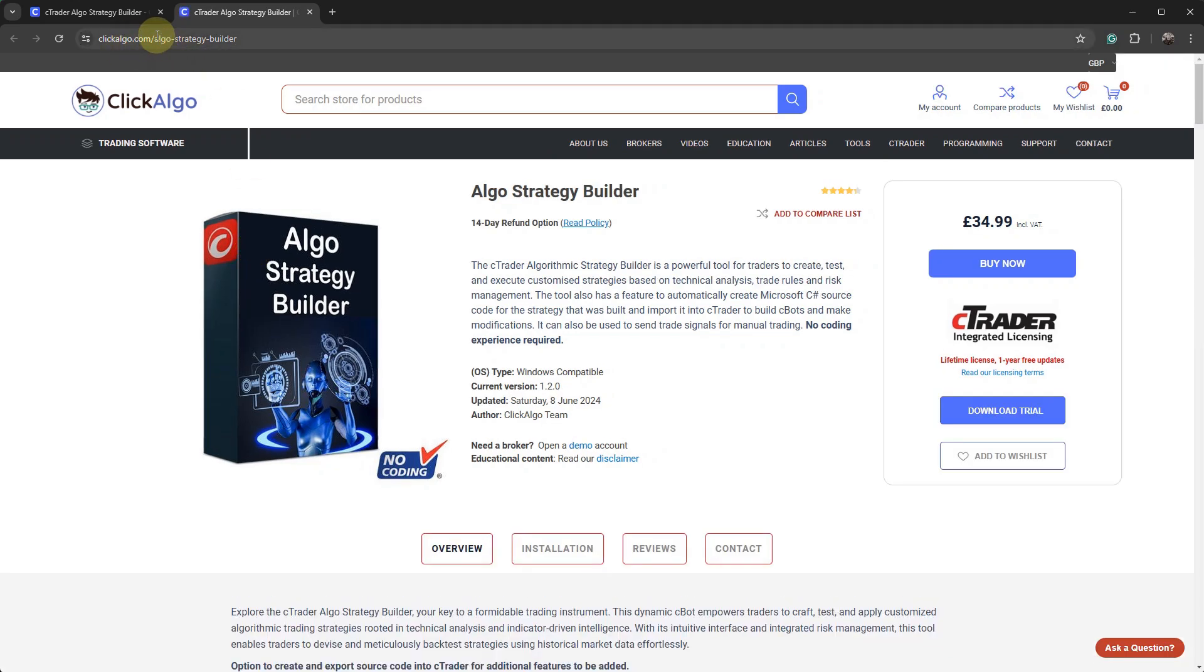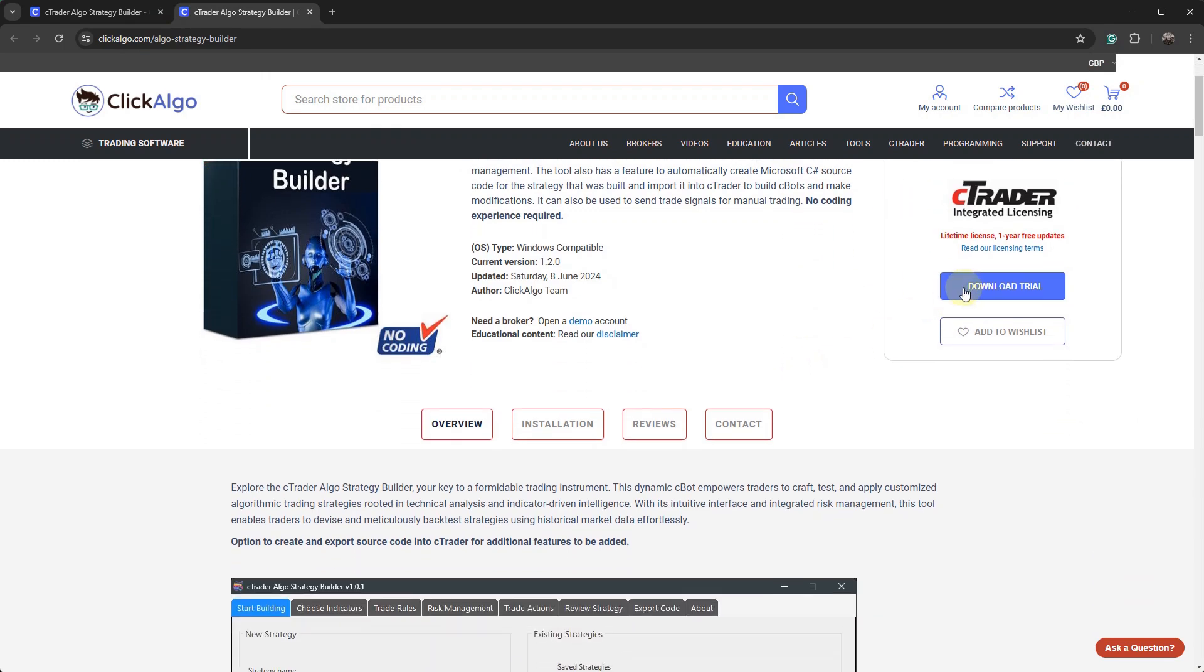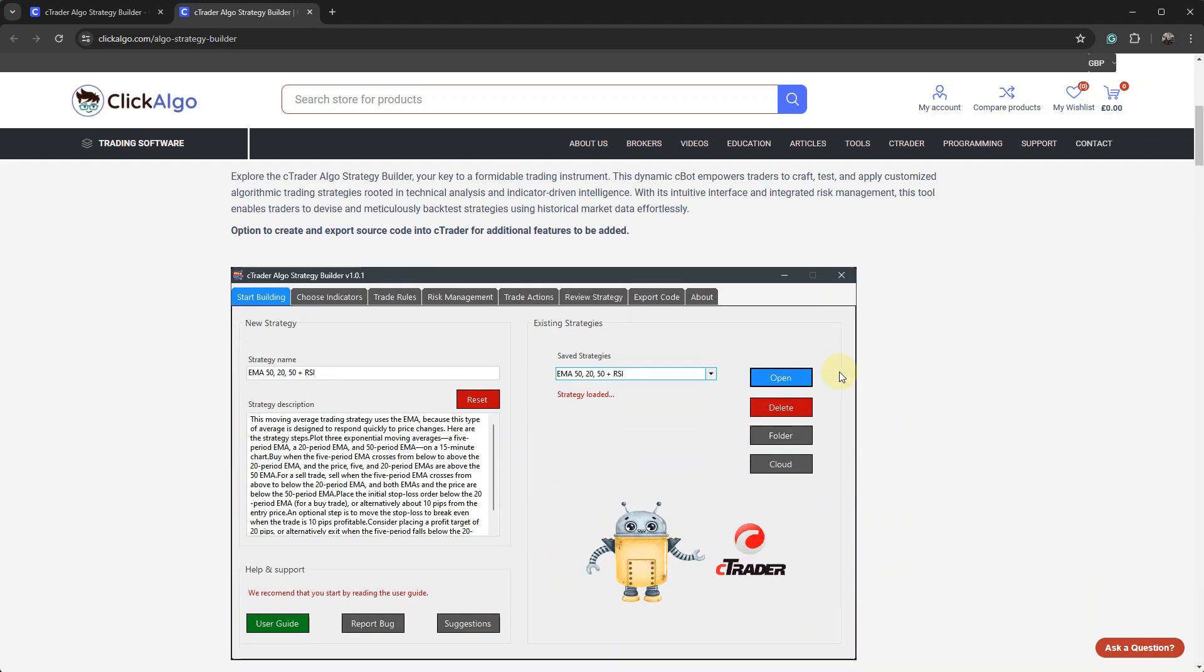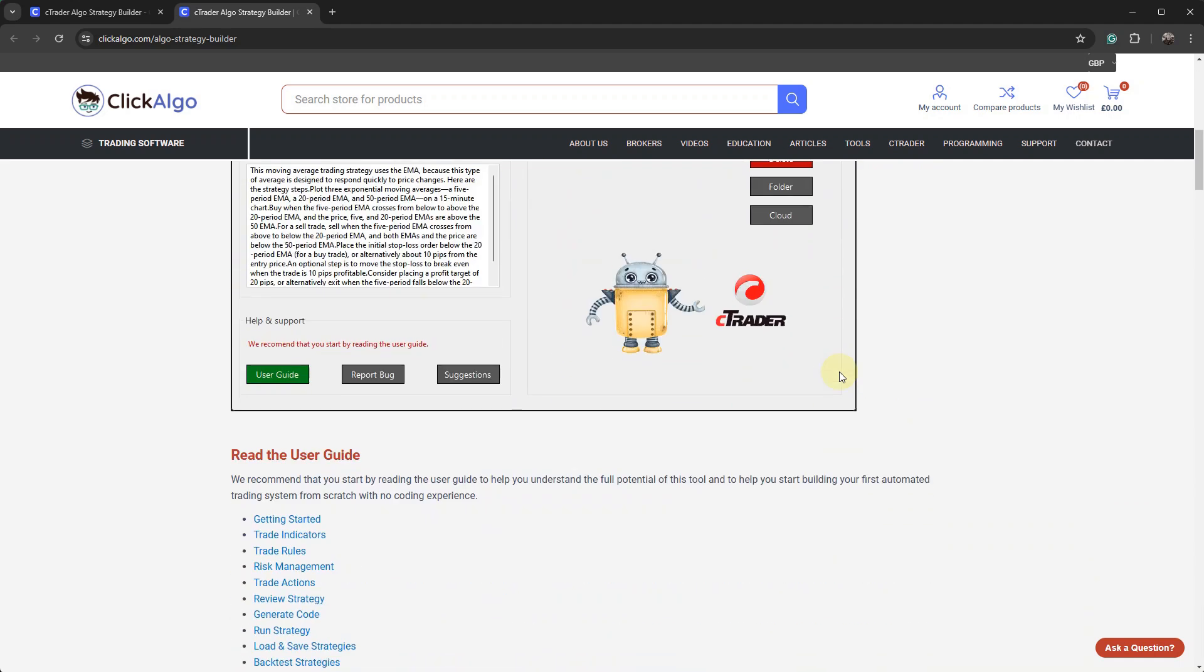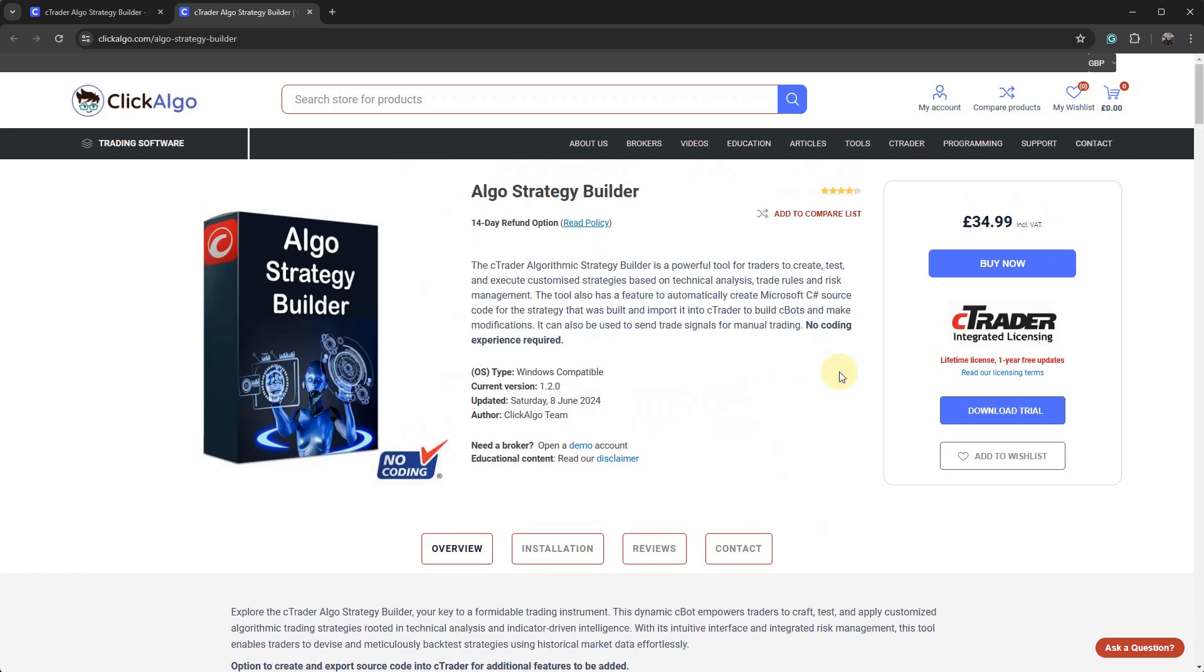If you just do a Google search for Algo strategy builder, you'll come to the product where you can actually download it or download a 14-day trial and give it a bash to see what you think.